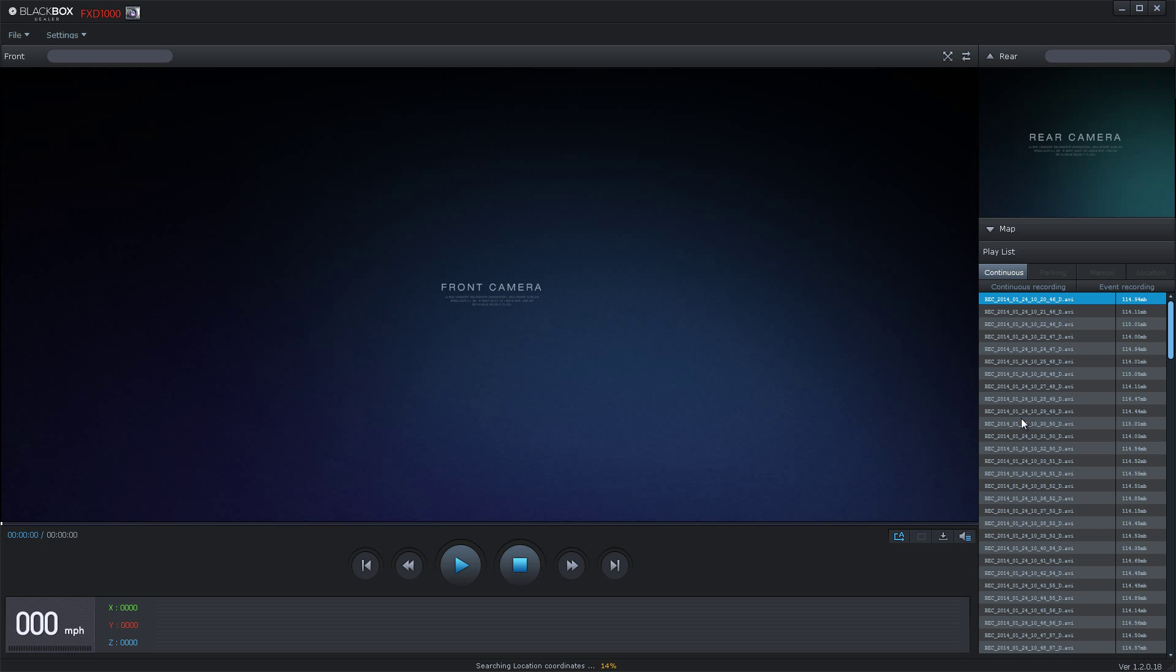You will see that there are four tabs in the playlist. First is Continuous, then Parking, then Manual, and last is your Location.